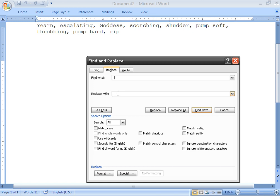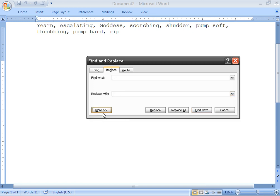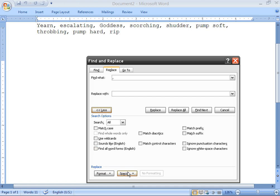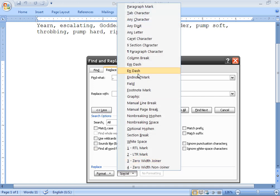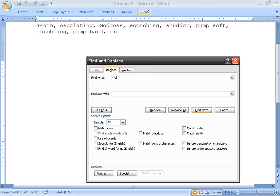Now I want to replace this with a special character. Just in case you don't have that option there, click More, and then go to Special. This will also work on other versions — put a paragraph mark in the Replace With field.